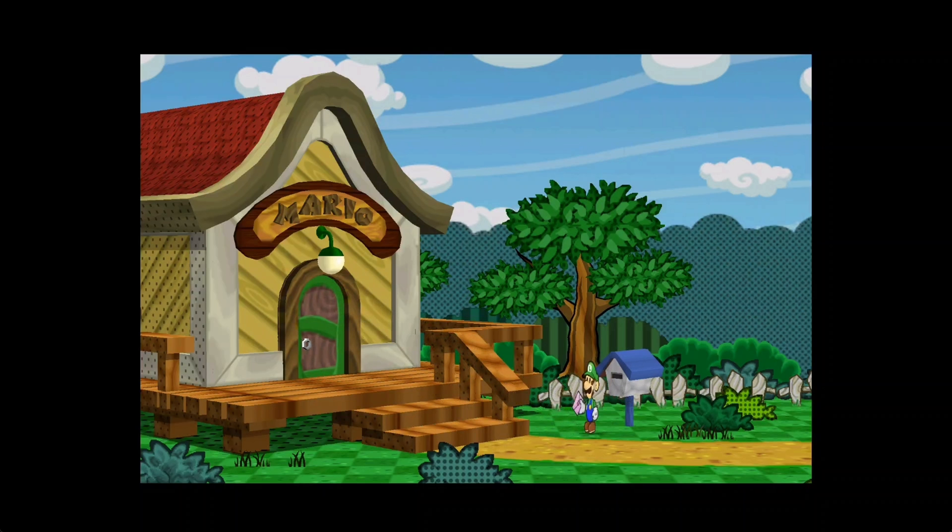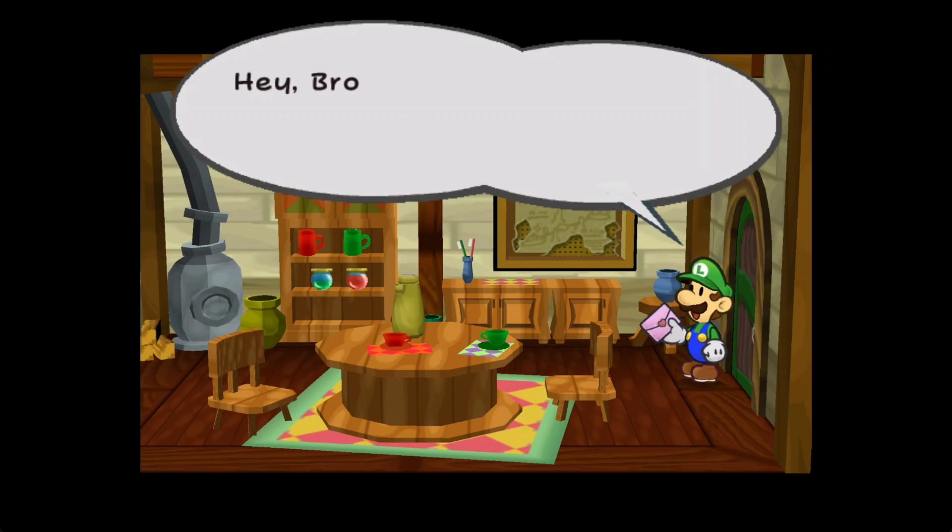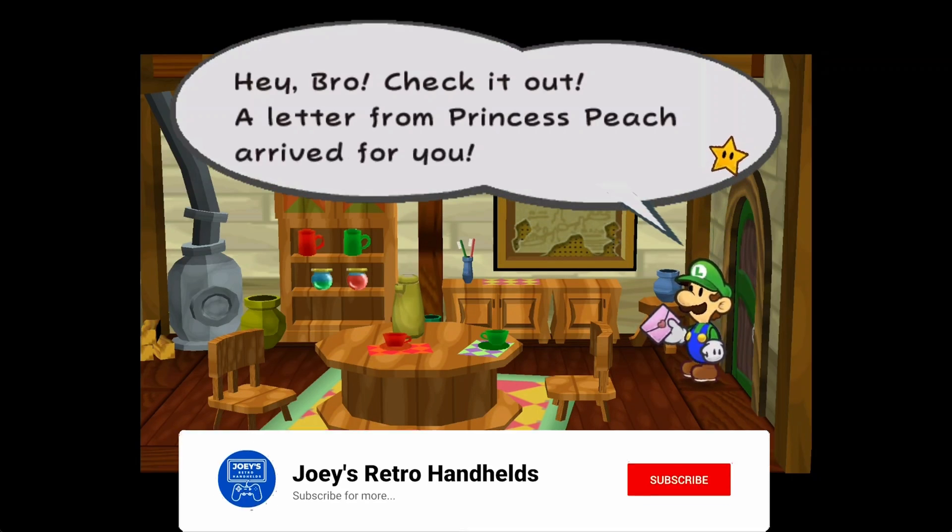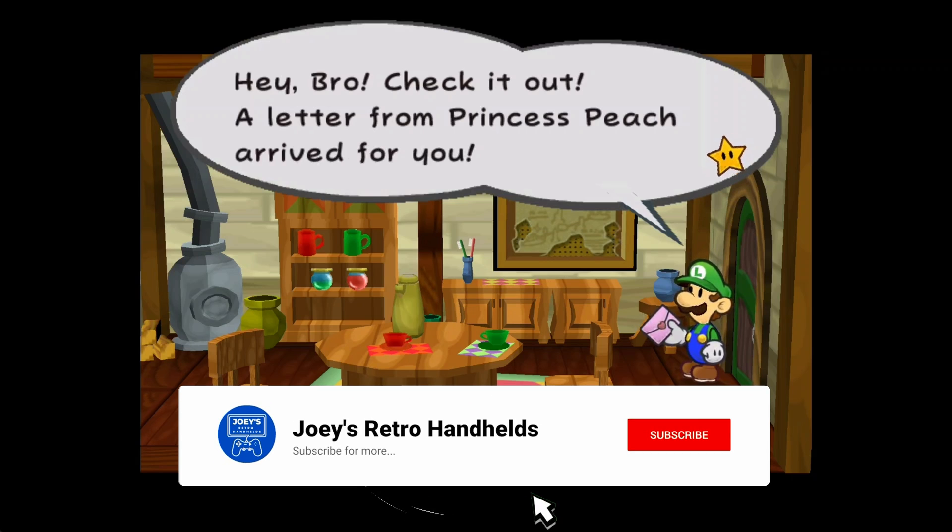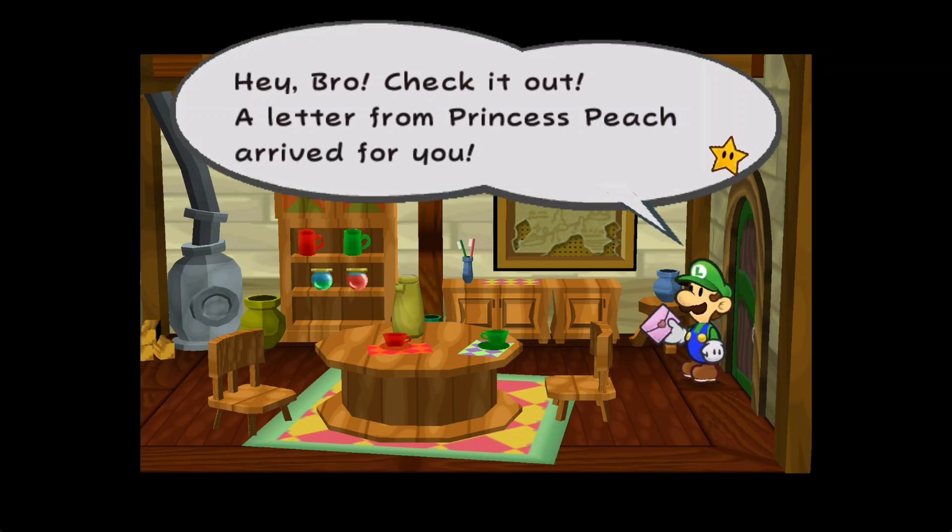That's going to be it for this one, the ultimate, best, most fantastic guide to making GameCube and Wii awesome on any Android device. Don't forget to like and sub to help the channel grow, and hope you all have a good one.